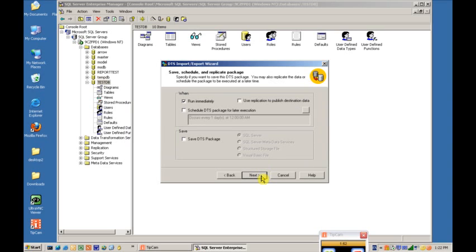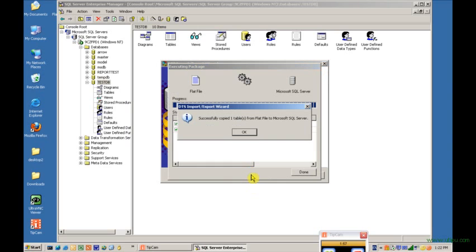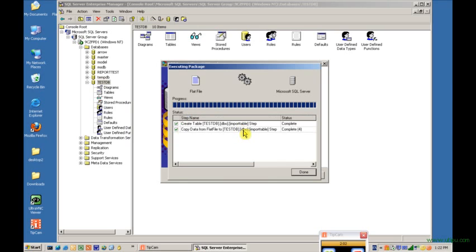It's going to say, do you want to run immediately? We'll say OK. Say Next. We'll click Finish. And now it's going to finish imports the table. One table copied into. You can see four records were imported. We'll hit Done.